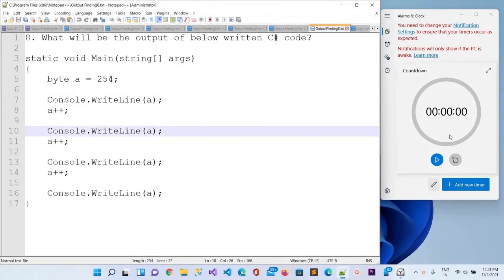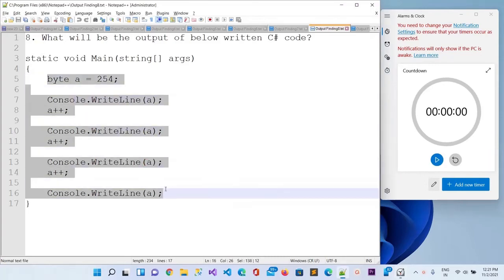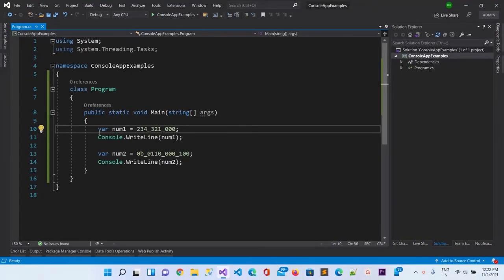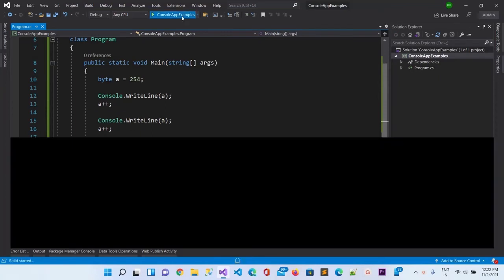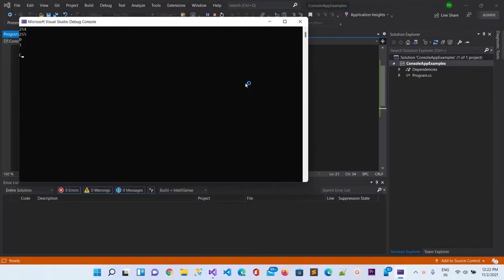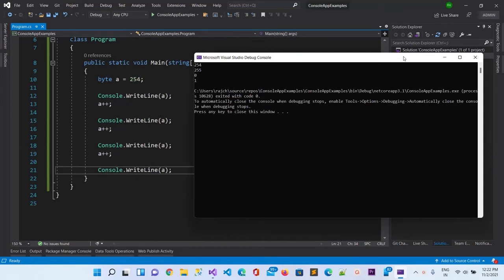Now let's move to question number 8. Let me run the timer again — you have 10 seconds. Let me copy and paste it here and run the application. You can see the first line will be 254, the second will be 255, the third will be zero, and then it will be one again.